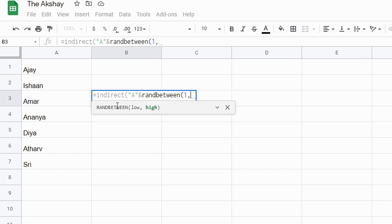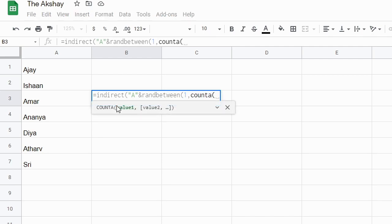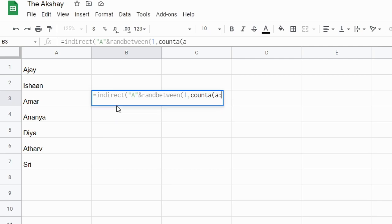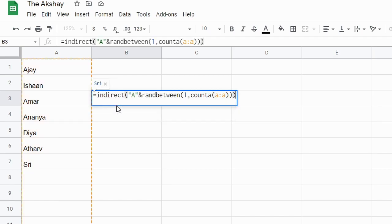So to get that count, COUNTA will count the names in the column. So A column, and then bracket complete, bracket complete, bracket complete.